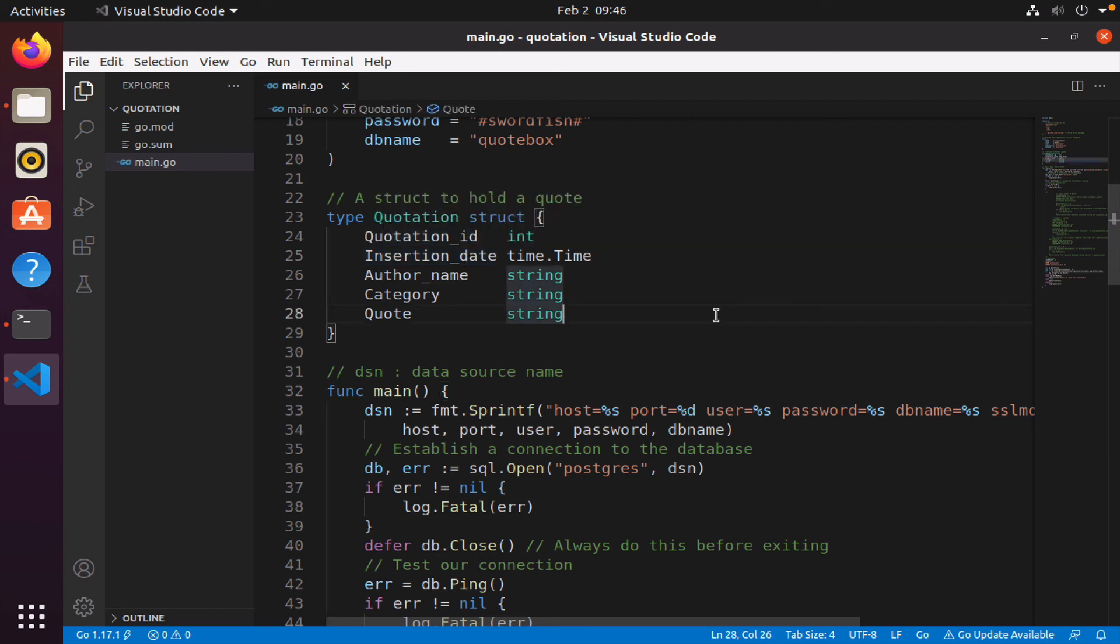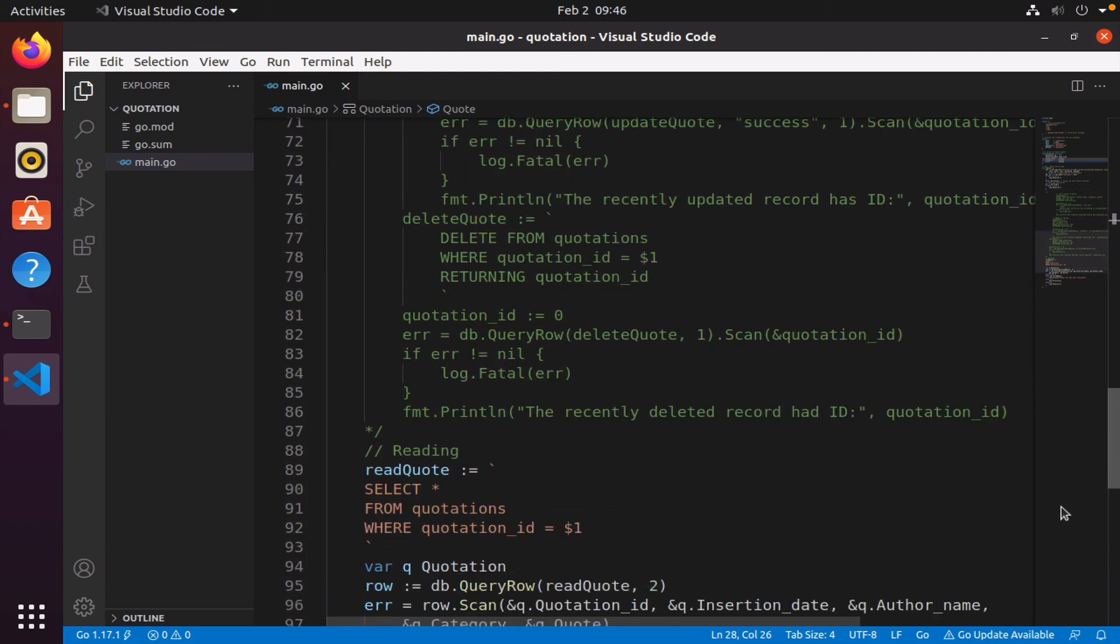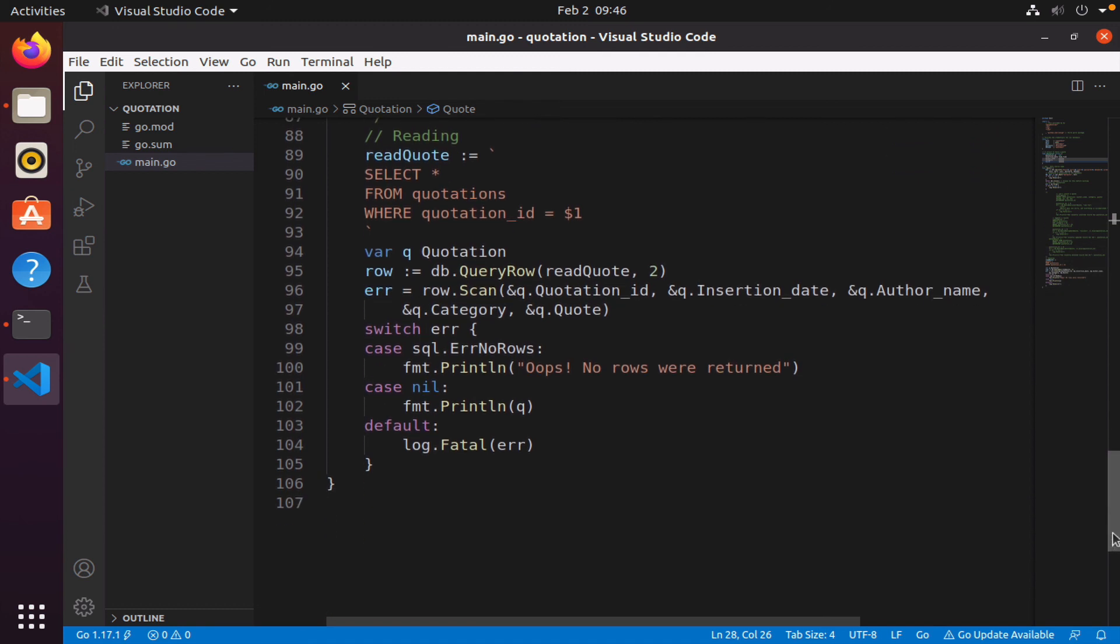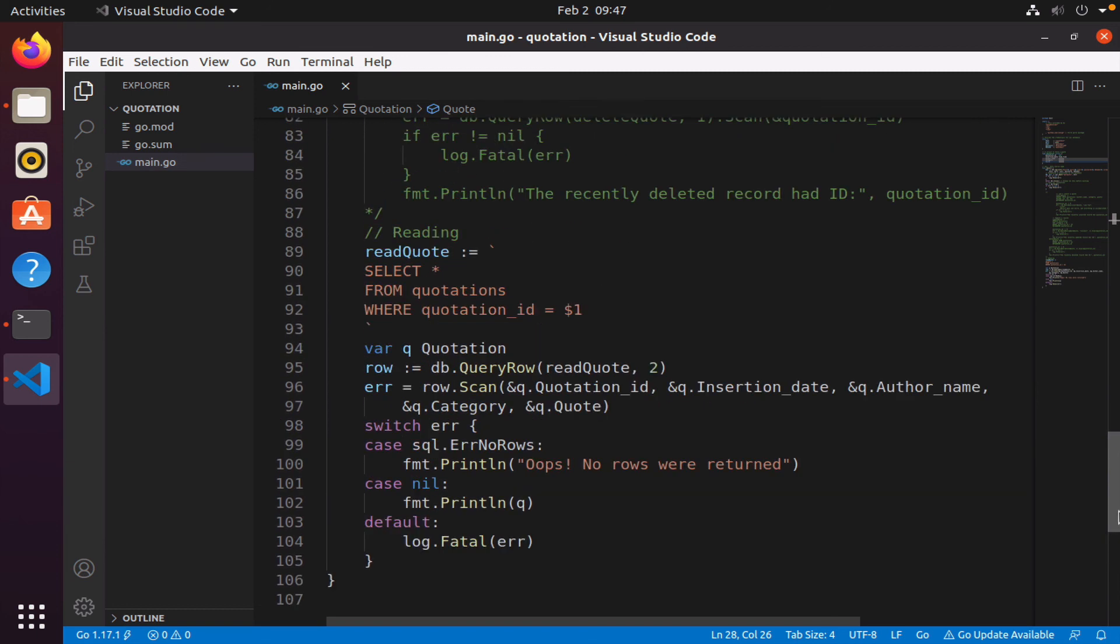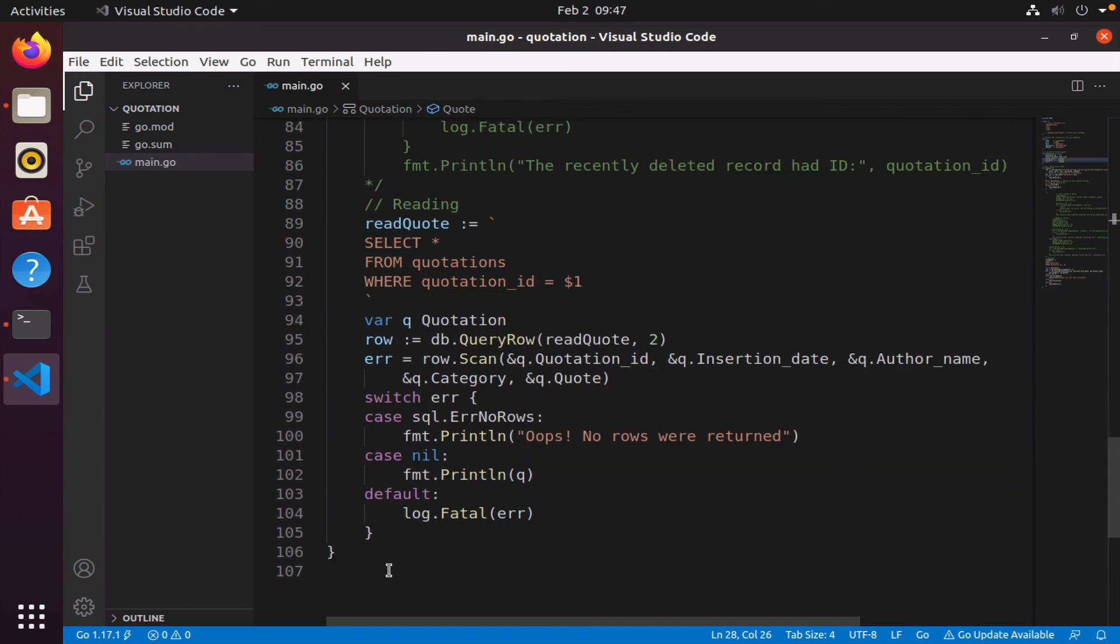And you will see that in the following weeks and videos. So that's it, we now know how to query the database for a single row. Next we will look at how do we process so that we get multiple rows. So for example, if I want to get all the rows from the quotations table, how do I do that? I'll see you in that video where we deal with that particular problem.